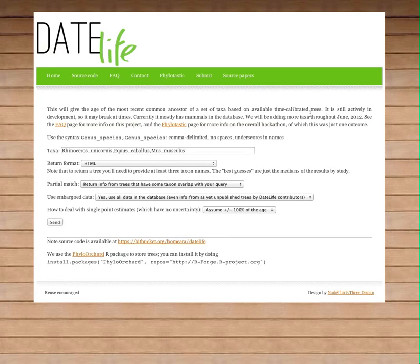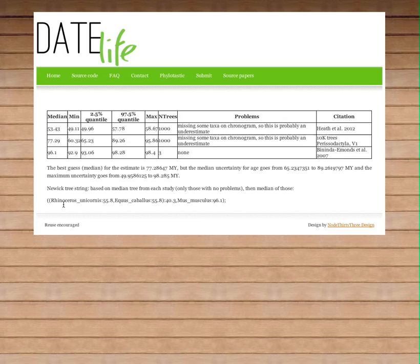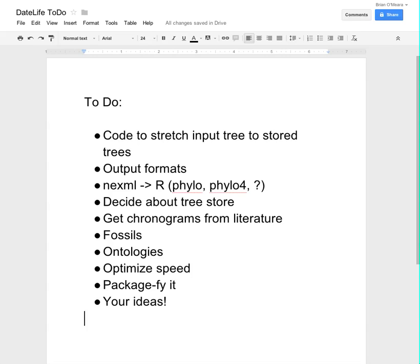Here's data life as it is now. You can add a list of taxon names, just a return format, other information — boom, quickly get age estimates, a new tree string, and so forth. It's already pretty useful, but there's still a lot to do.